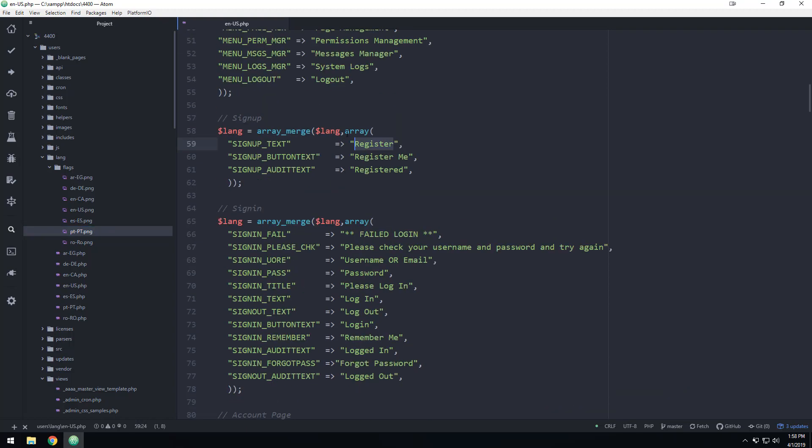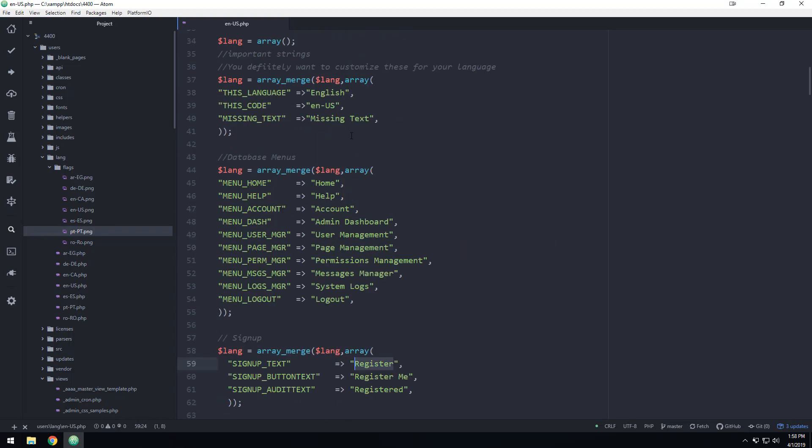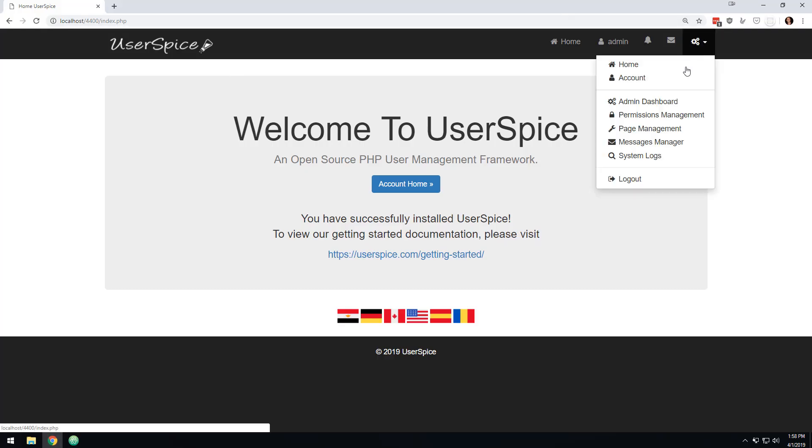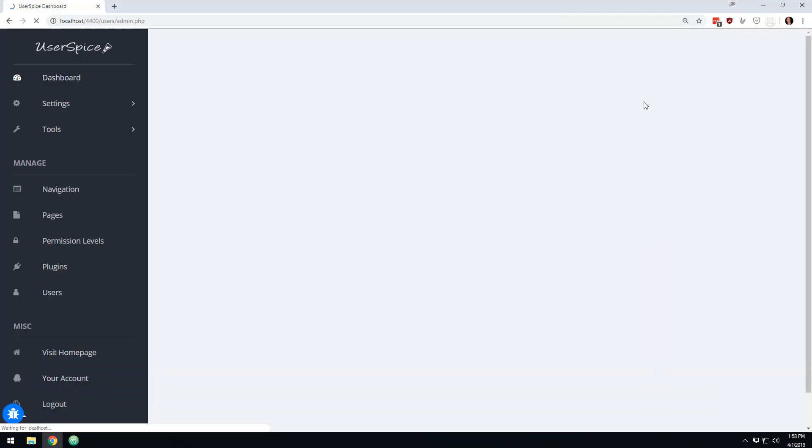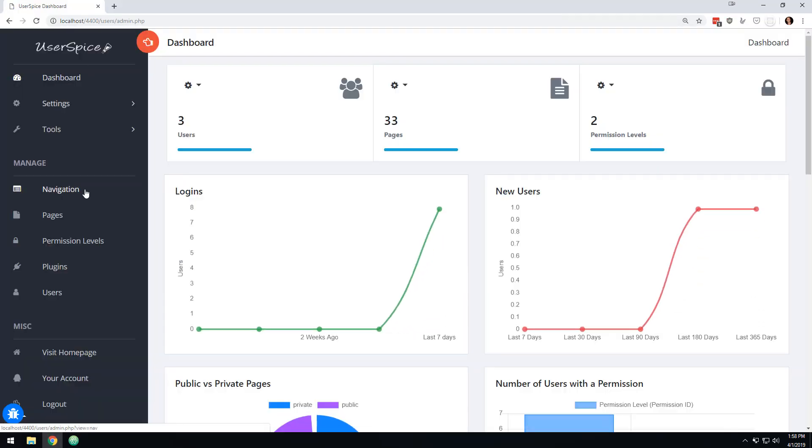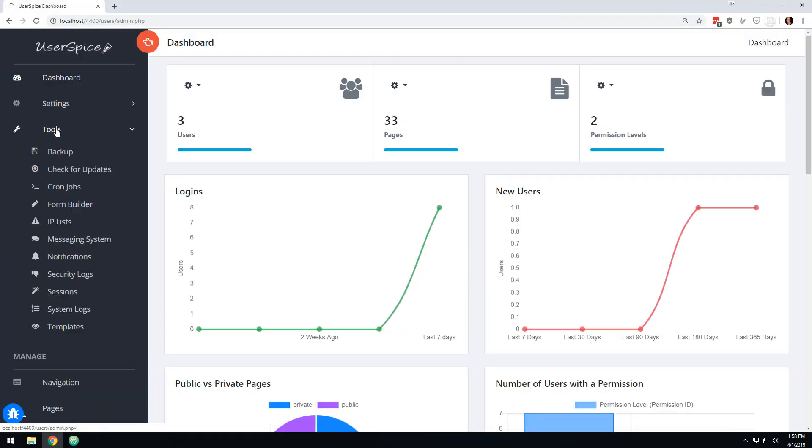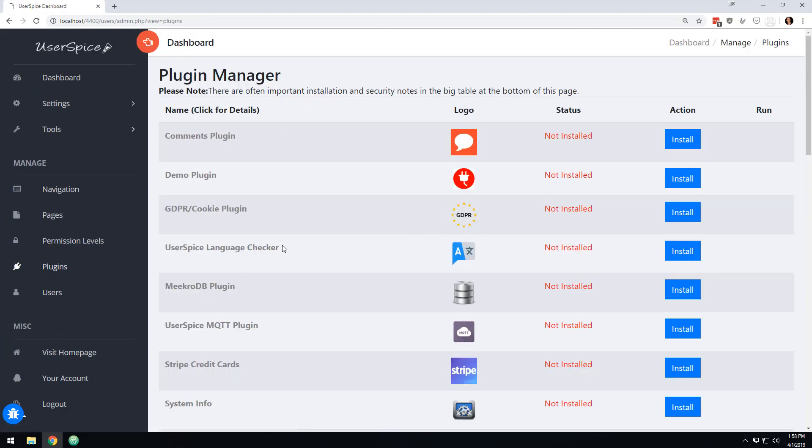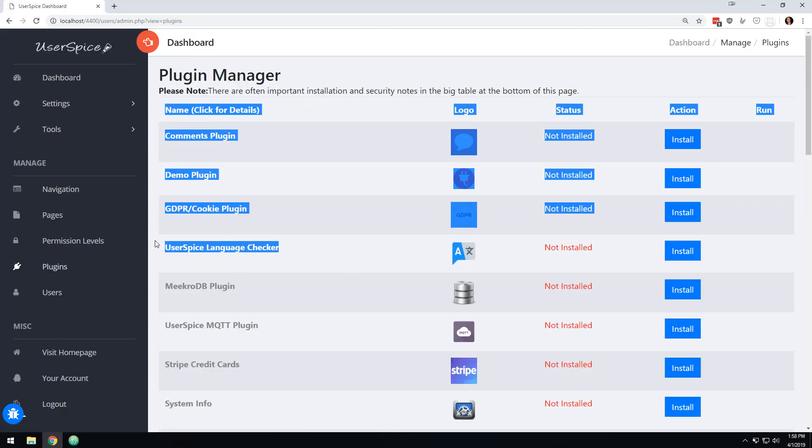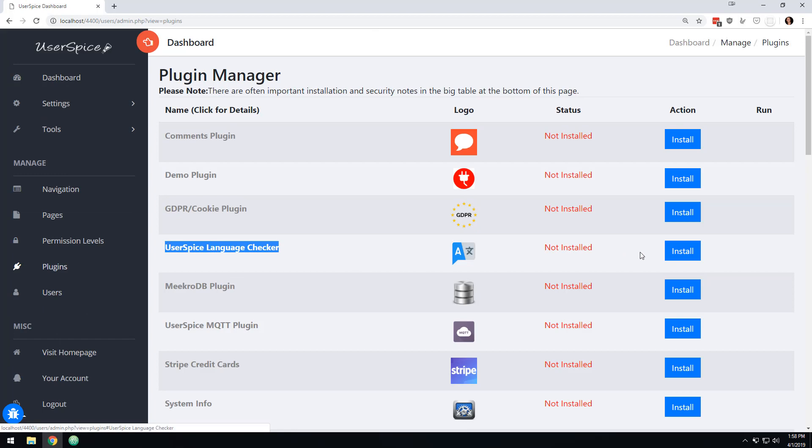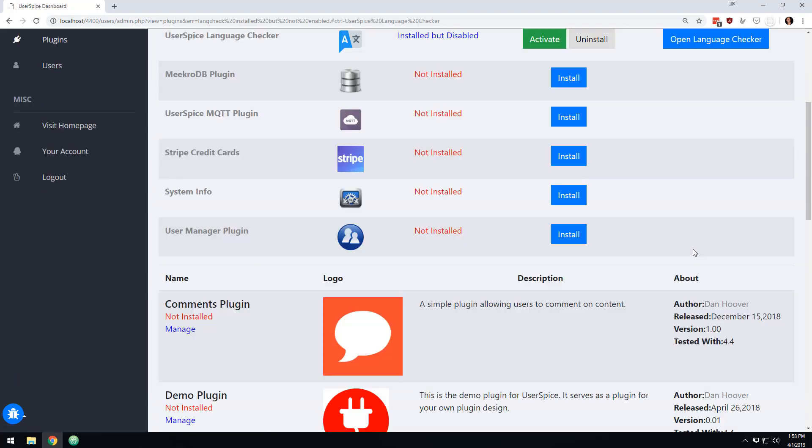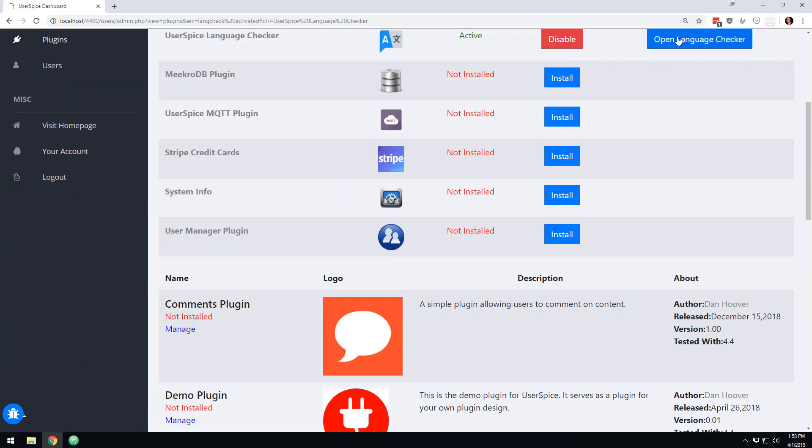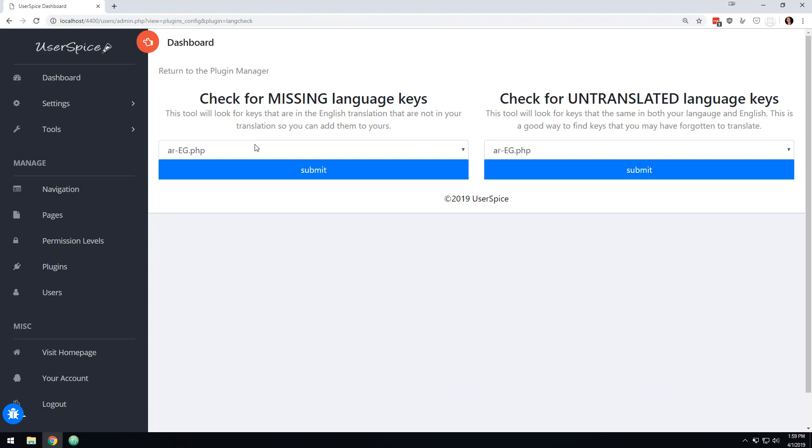But let's say you're in the process of translating it and you want some help. Let me show you some of these features here. So let's say you go to here and the dashboard and you can go to plugins.